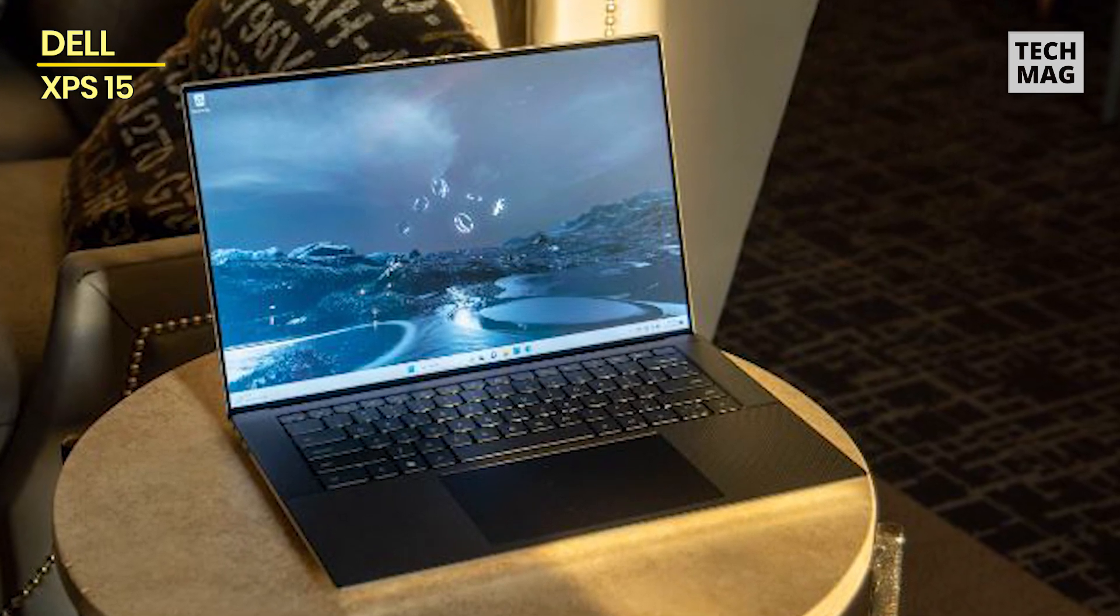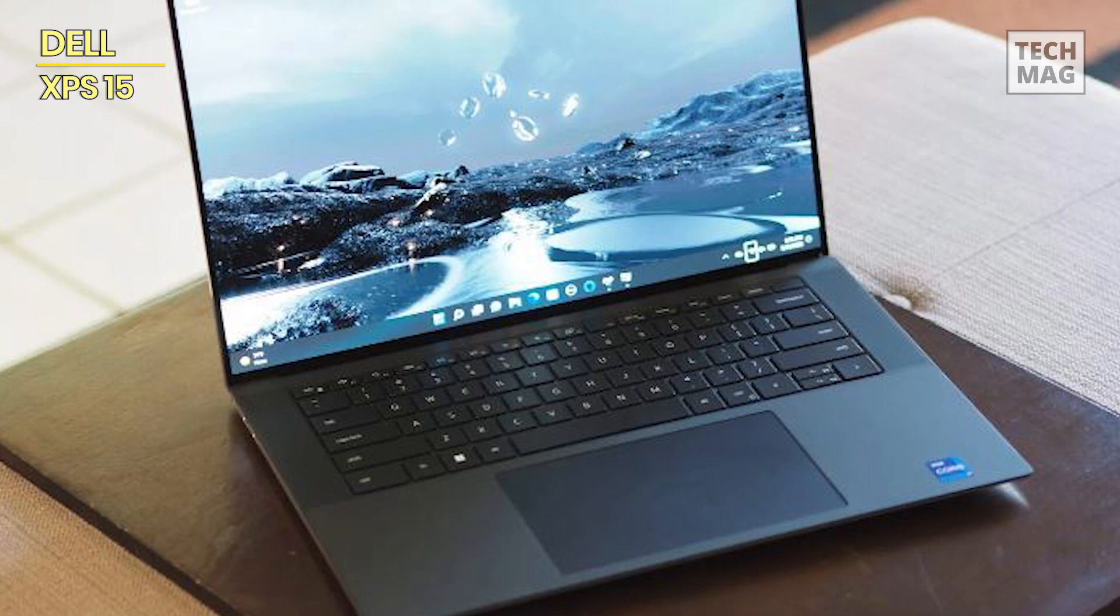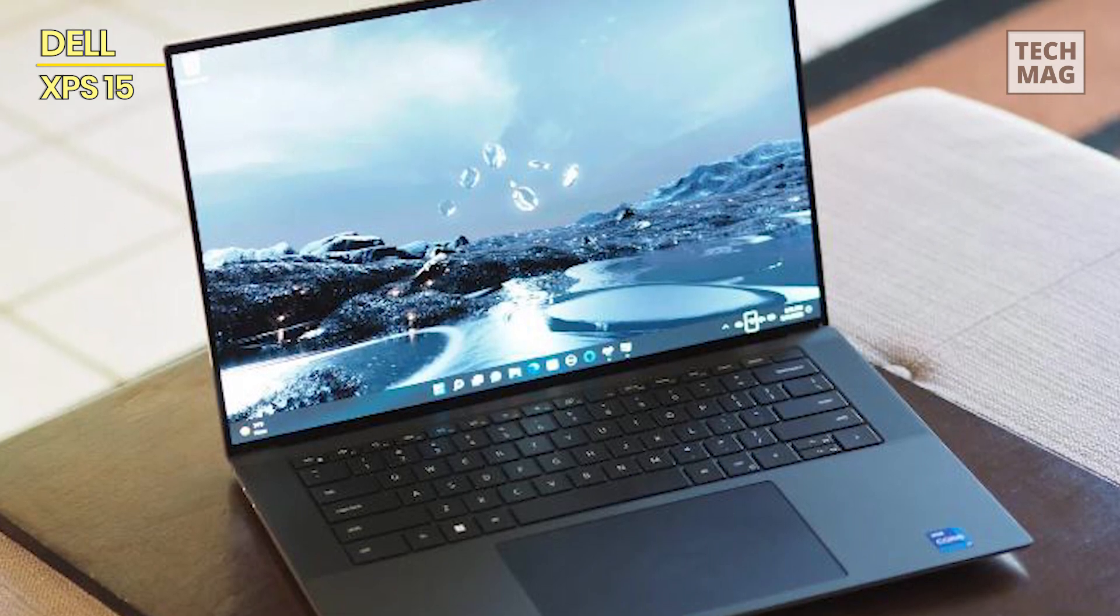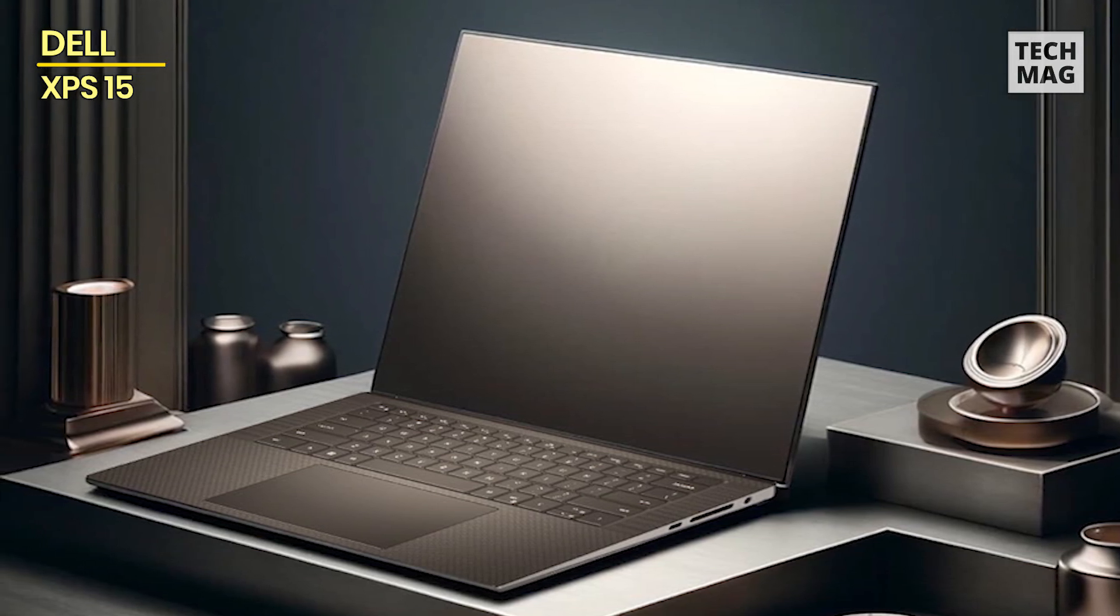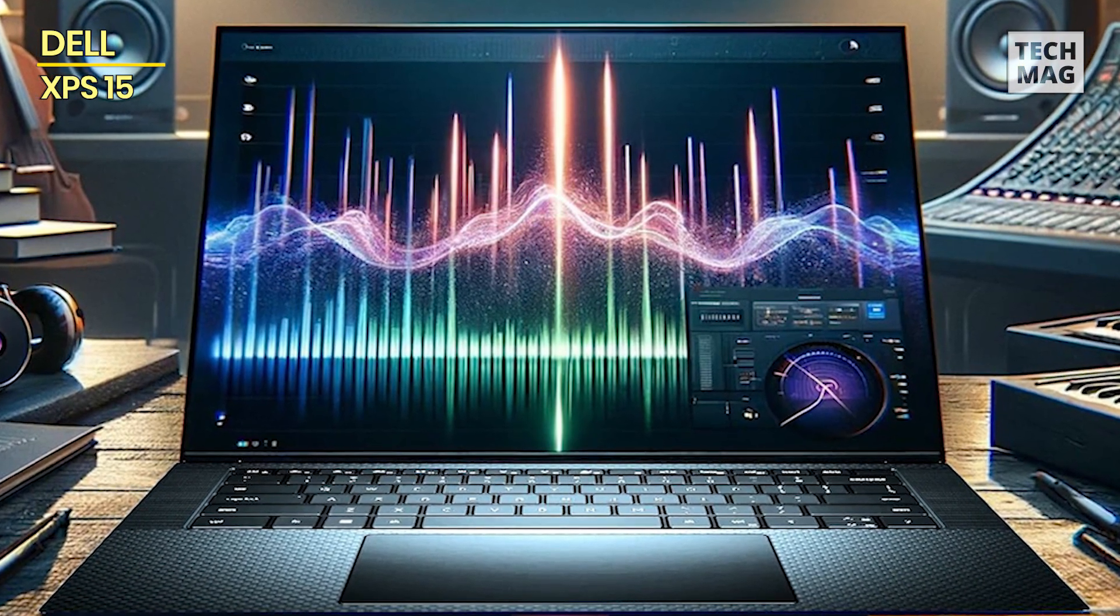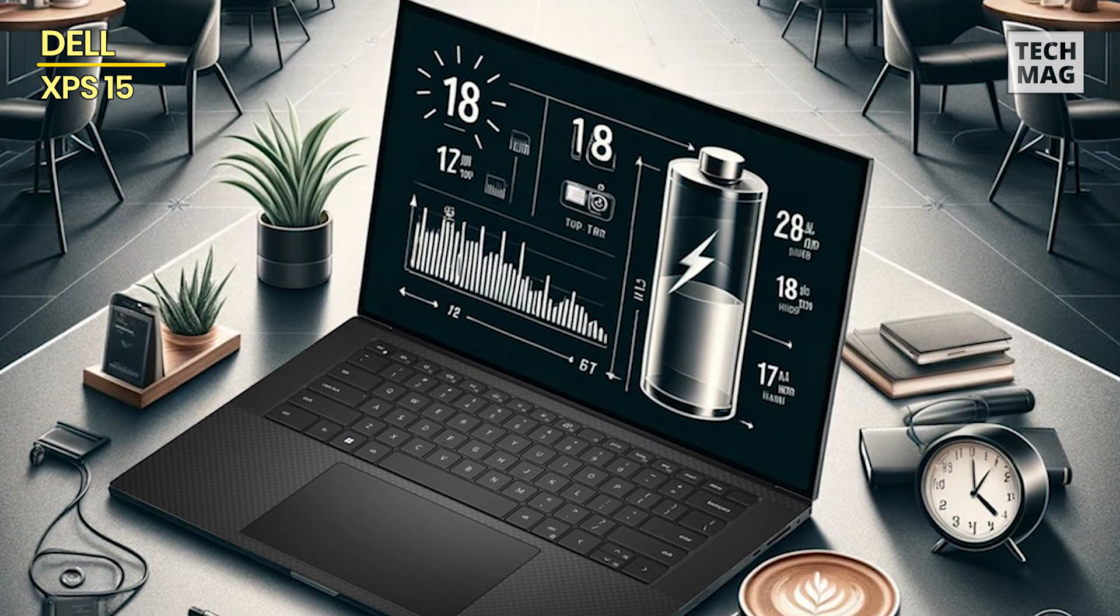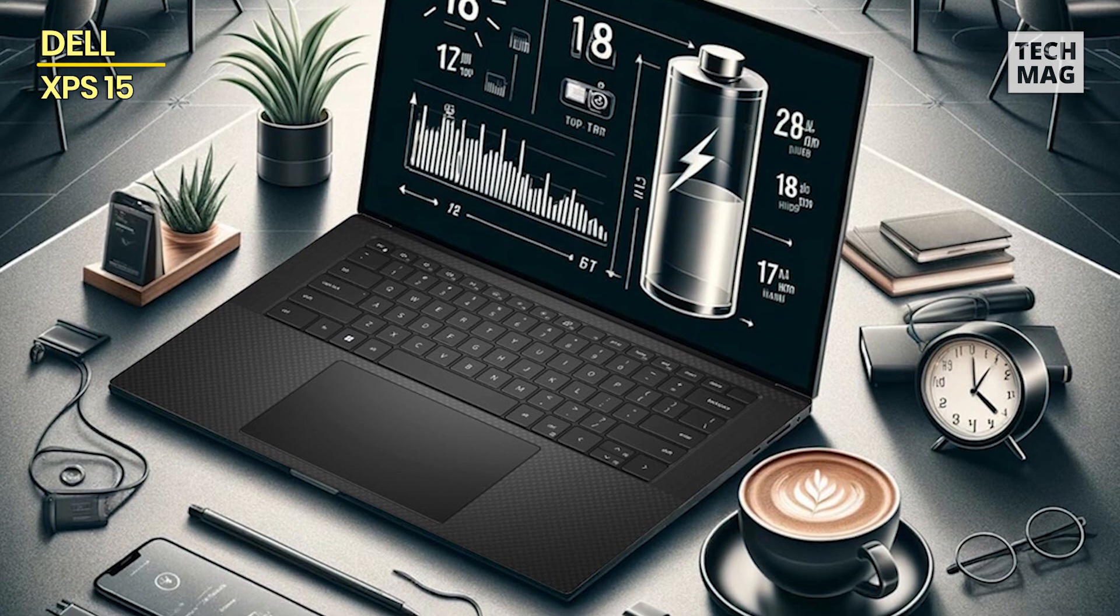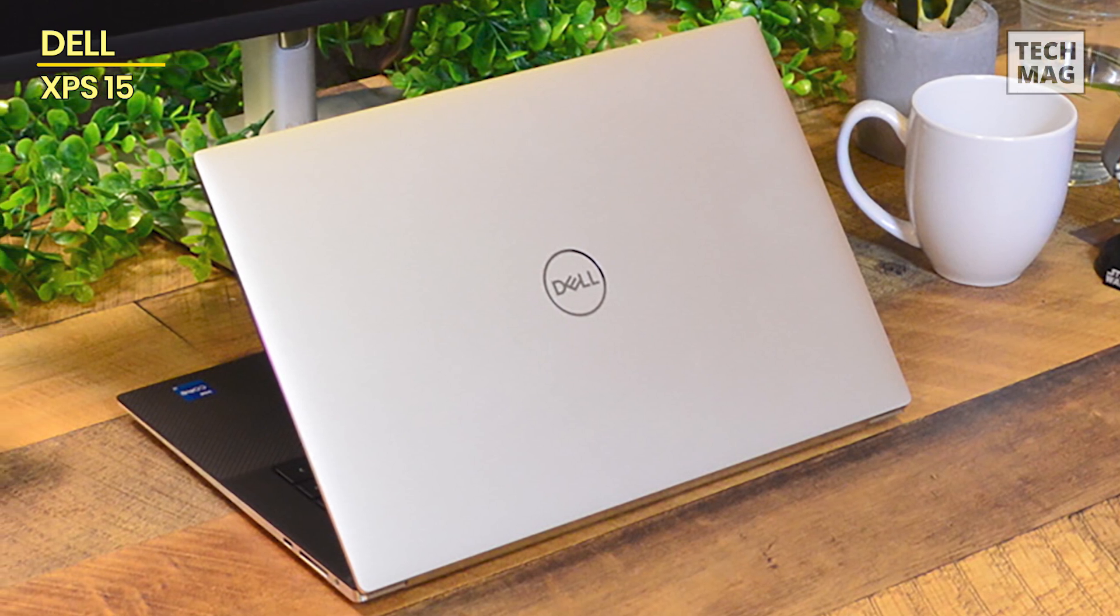The XPS 15 features a backlit keyboard for comfortable typing in any lighting condition, along with a fingerprint reader for secure and convenient login. With Killer Wi-Fi 6E connectivity, you'll experience lightning-fast wireless speeds for smooth online gaming and streaming. Running on Windows 11 Pro, the XPS 15 offers a modern and intuitive user interface, enhanced security features, and productivity tools. It also comes with a stylish backpack for convenient portability wherever you go.